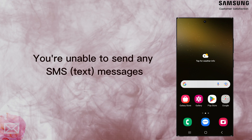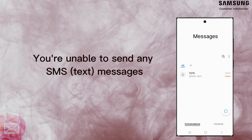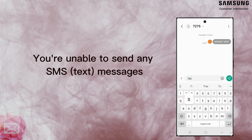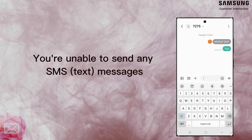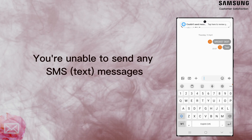If you're unable to send any SMS text messages, but your phone is otherwise perfectly functional, we suggest following these steps.